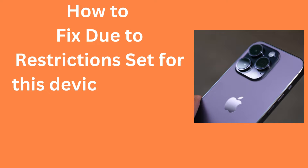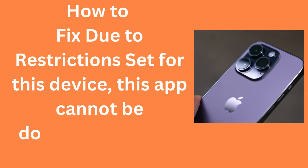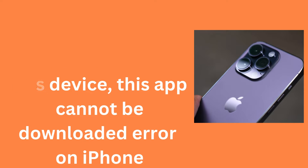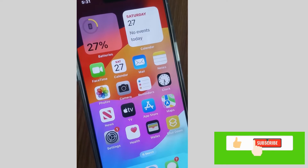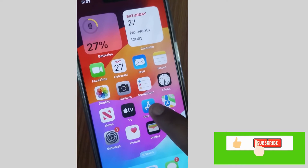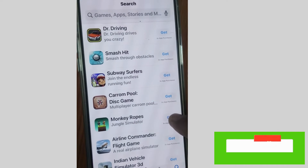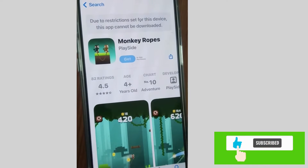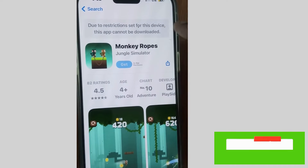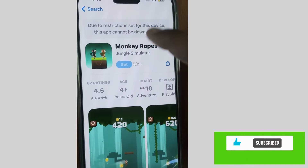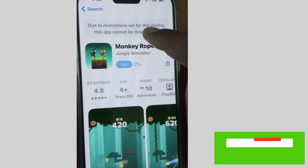Due to restrictions set for this device, this app cannot be downloaded — error on your iPhone. If you are also facing this issue on your iPhone, go to the App Store, scroll down, tap on any app, and if you see this message on your top screen: 'Due to restrictions set for this device, this app cannot be downloaded.'